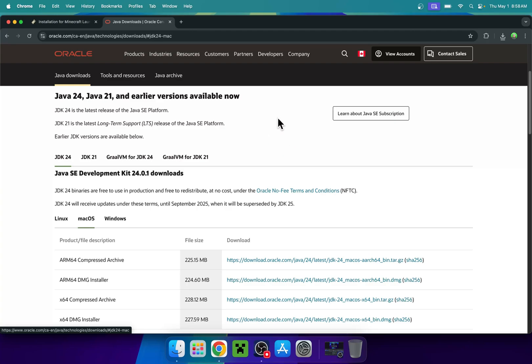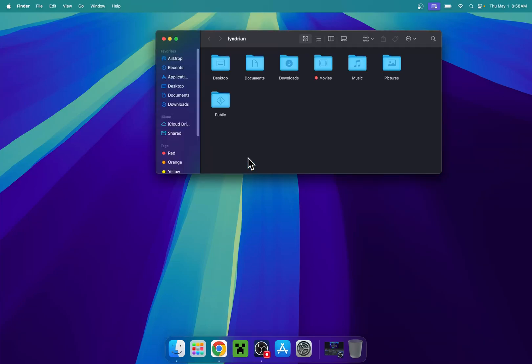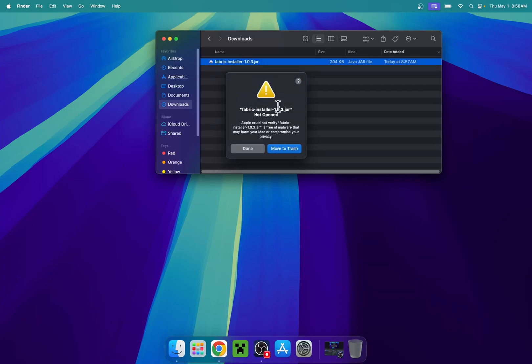Once you have everything sorted out, close or minimize your web browser and go to your Finder window to access downloads. You'll find Fabric installer, so double click the file. This will get blocked as it's a .jar file.